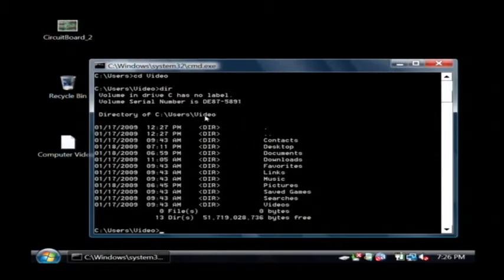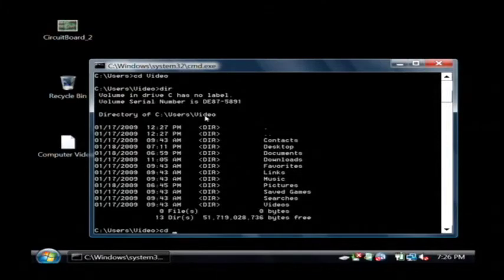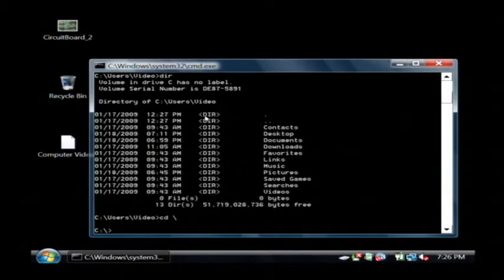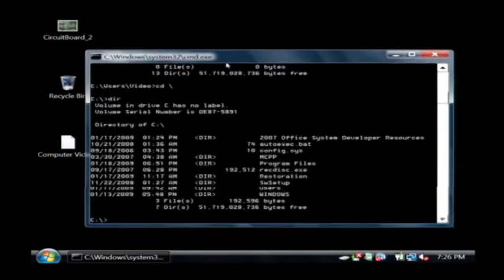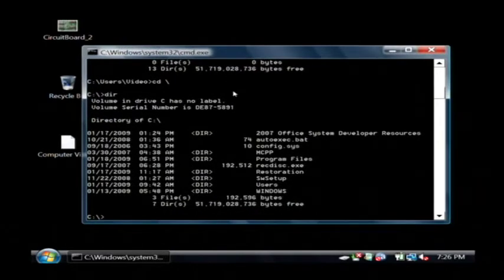To go to the root of the C drive, type CD, space, and then a backward slash, and press enter. And we're now on the root of the C drive. It's that easy to change directories in DOS.